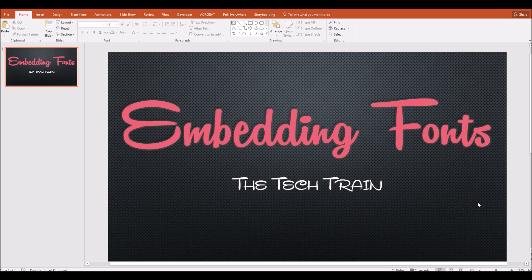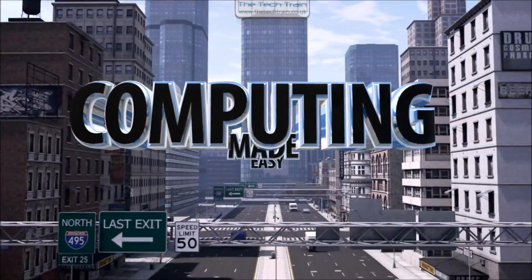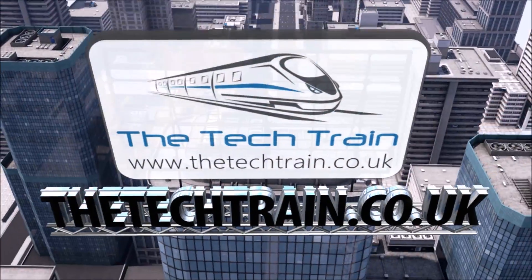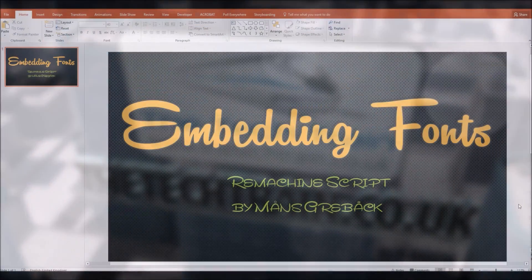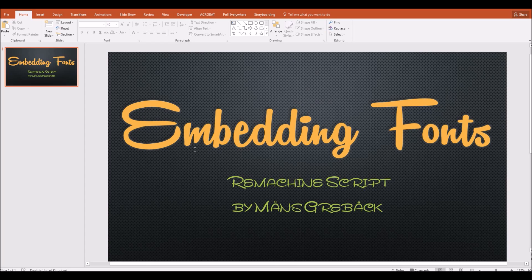How can you embed fonts in PowerPoint? In this video, I've used a font called ReMachineScript by Monz Griback — I'll put a download link to this font in the description below if you're interested. But this font has only been installed on my home computer. So if I was to package this PowerPoint presentation up and take it to my workplace, the font would probably be replaced with some standard font and it would just look completely different. So if I want to keep the appearance of this particular presentation, I have to embed the font in the presentation itself.